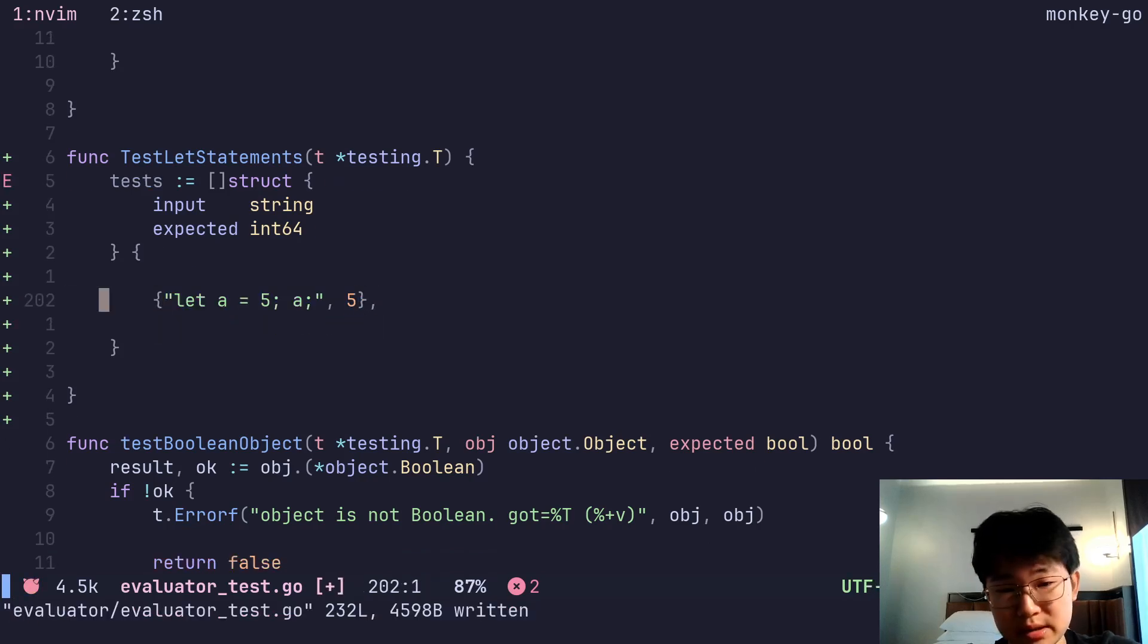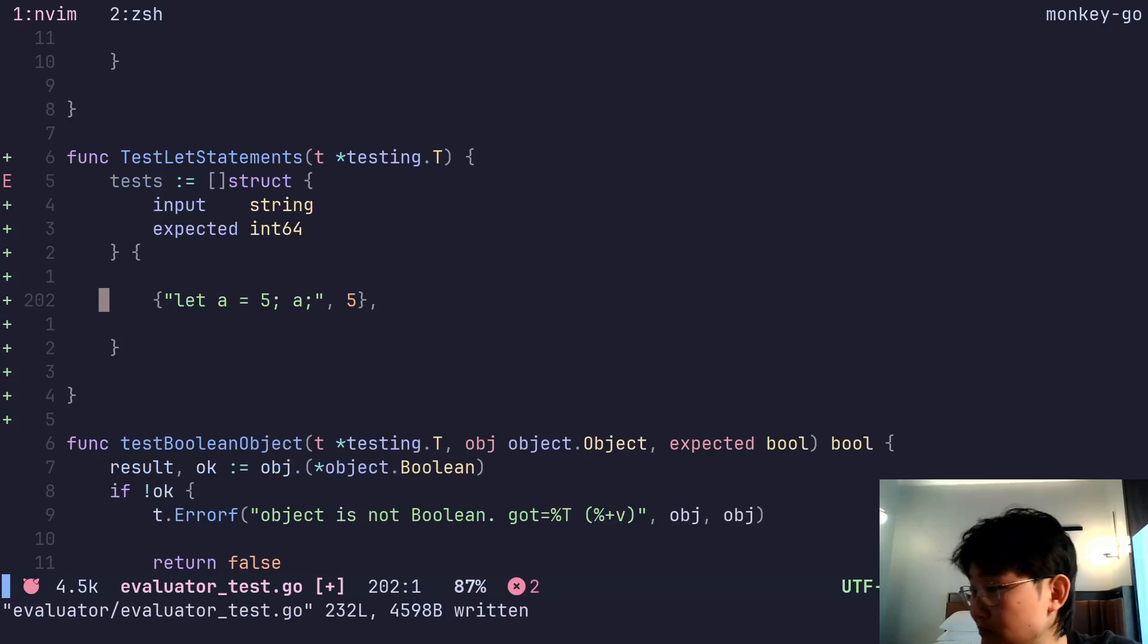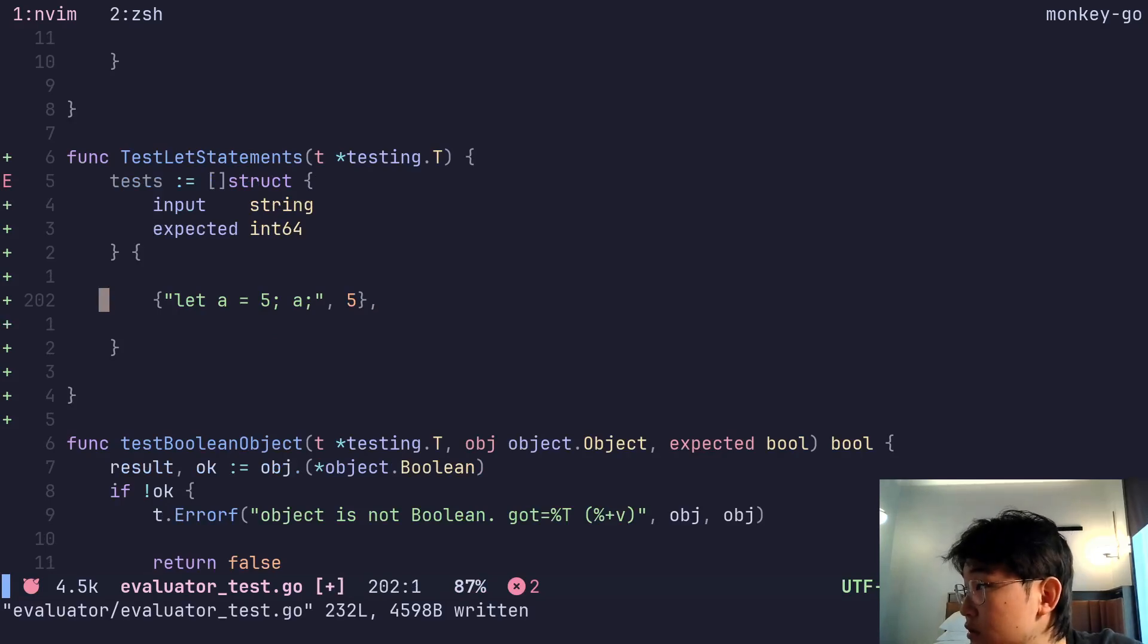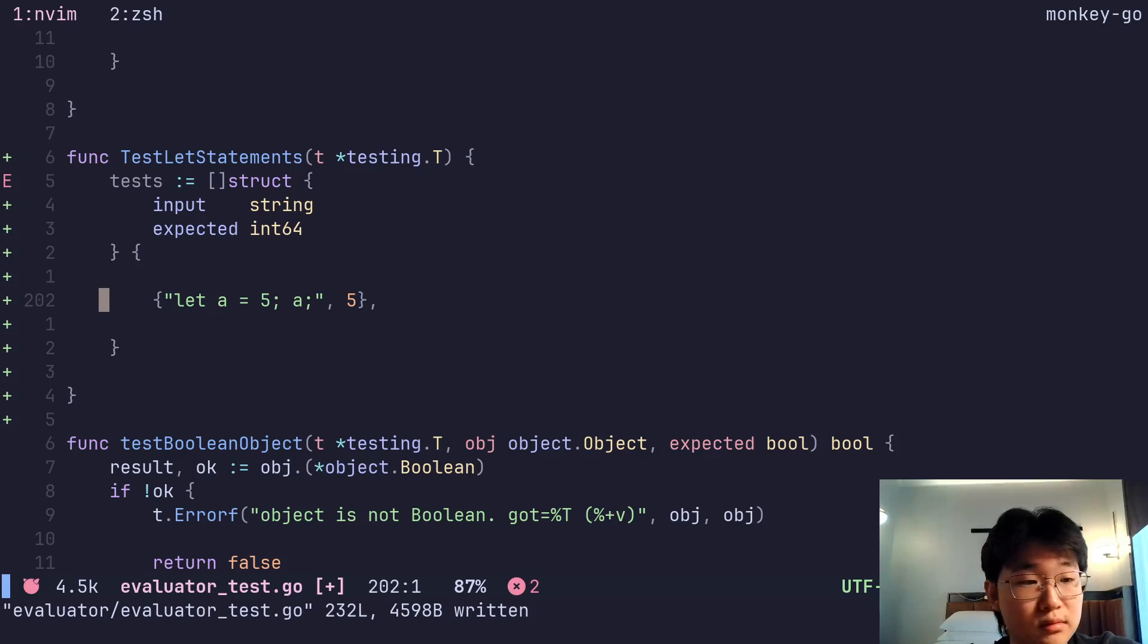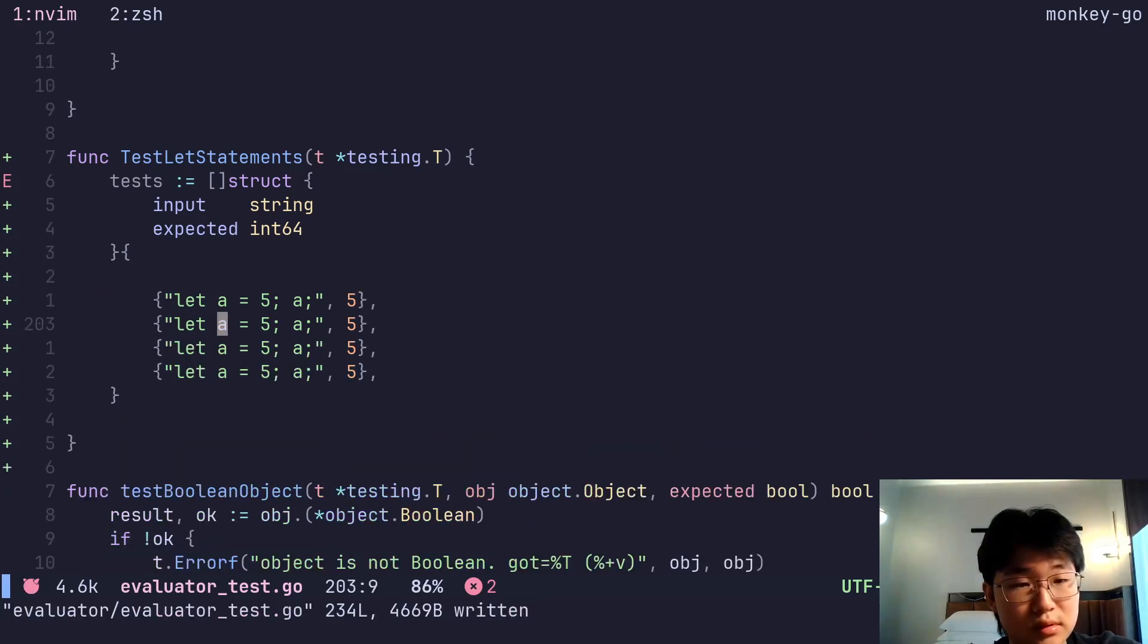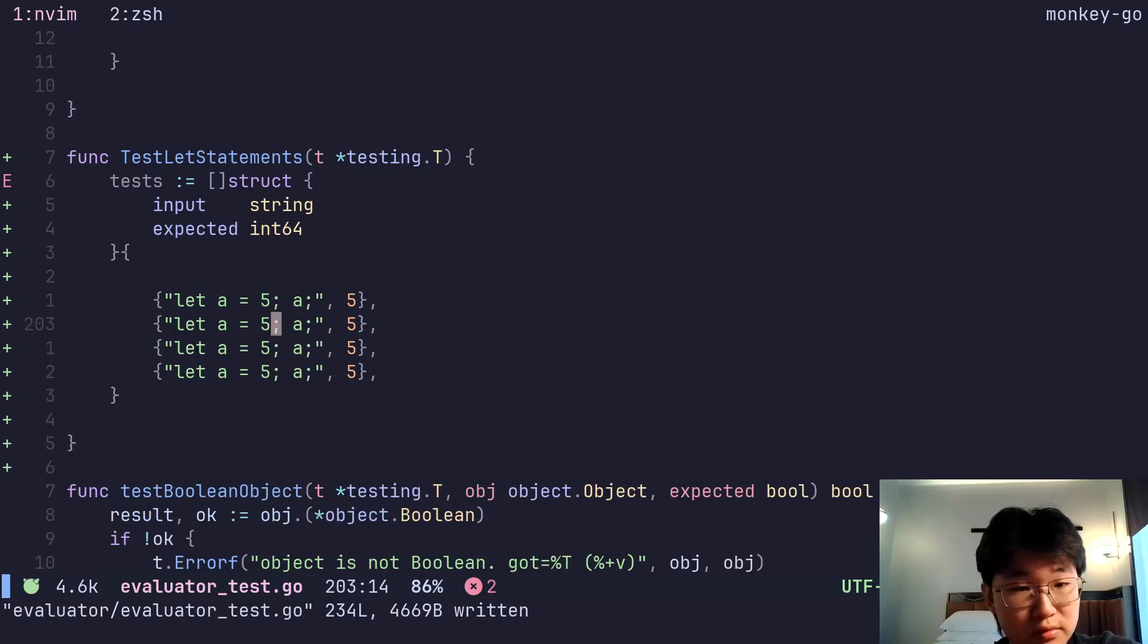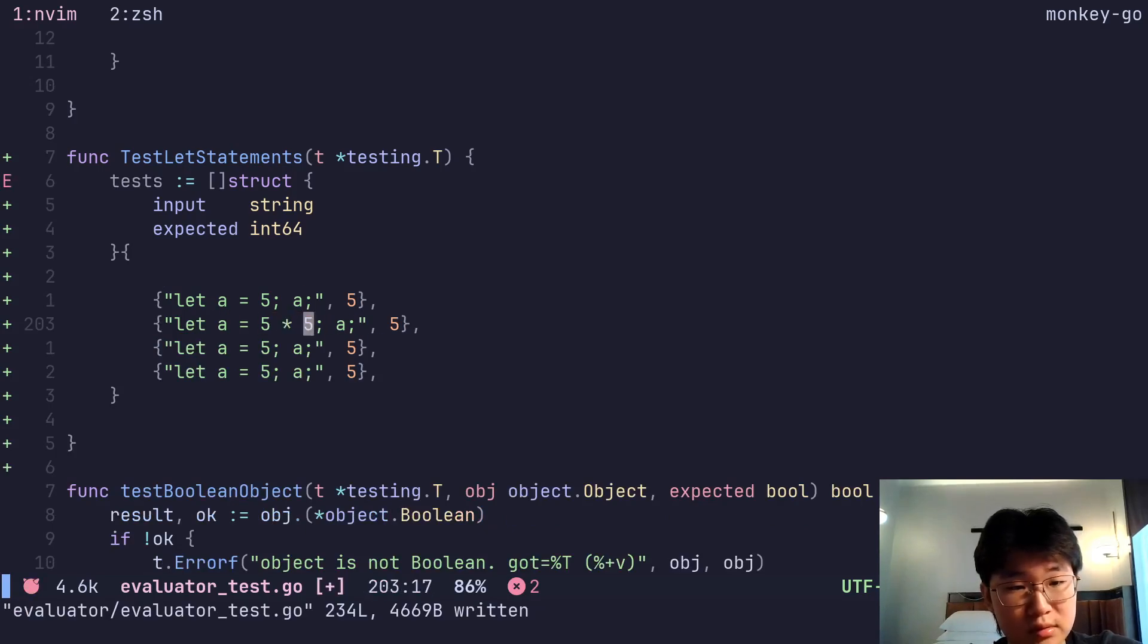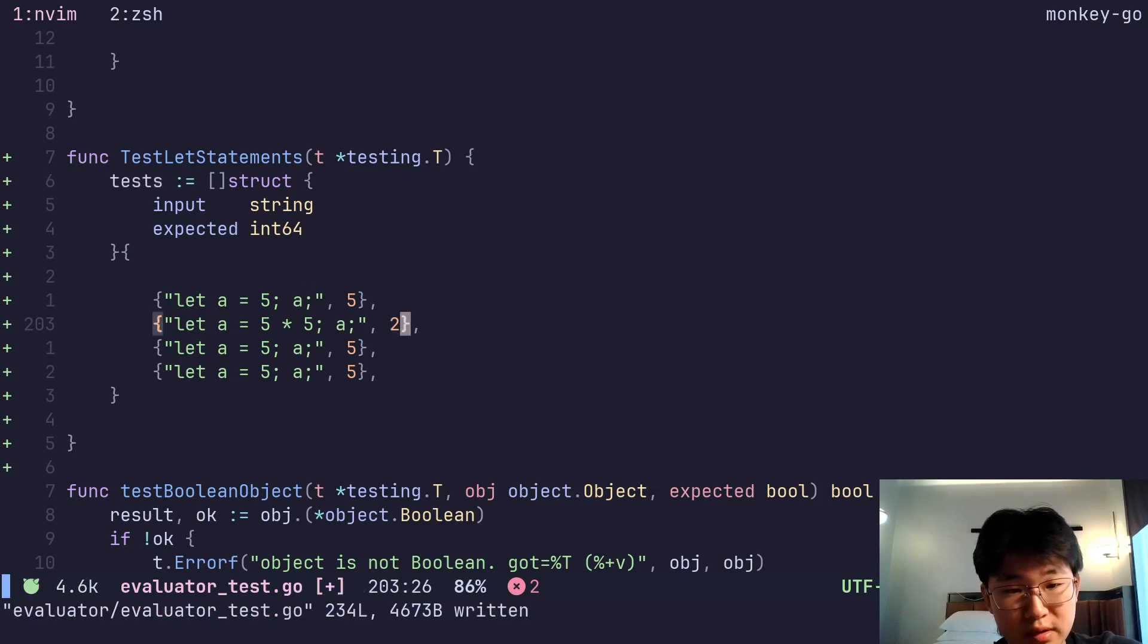Right? We're gonna do how many tests. 1, 2, 3. So yeah. So, what is this one? This one, we actually do some evaluation here. This should be 25, right?